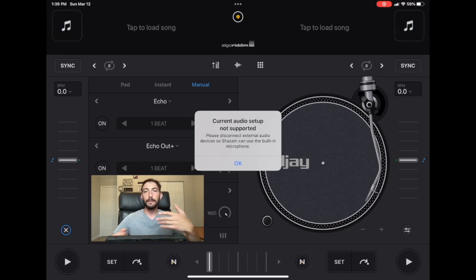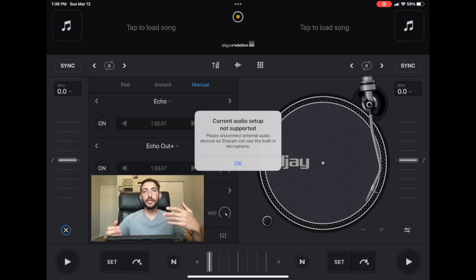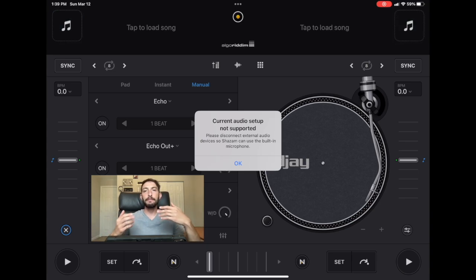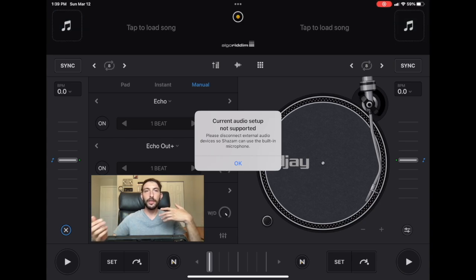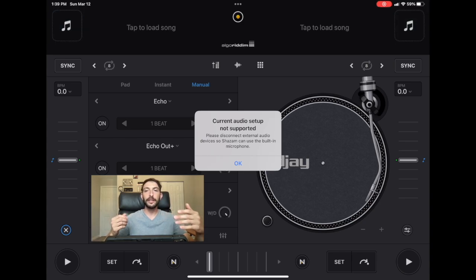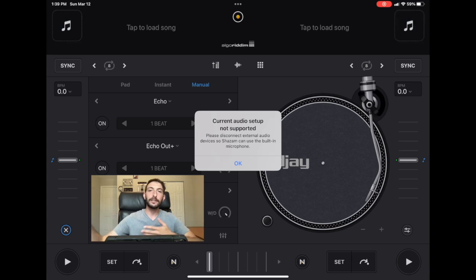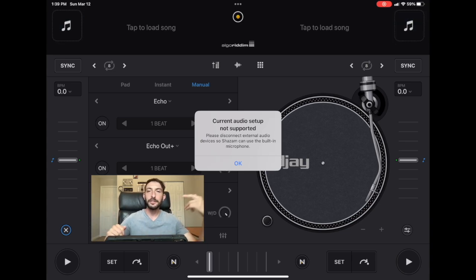If you don't know what Shazam does, it is a music discovery app. So if you don't know the artist or if you don't know the song that you hear—say you're in a car, you're walking down the street, or you're at a club or something and you hear a song you like but you don't know what it's called—you can open Shazam.